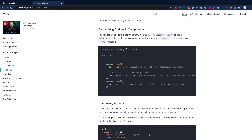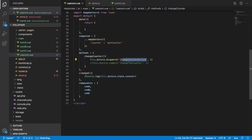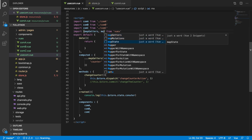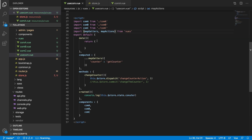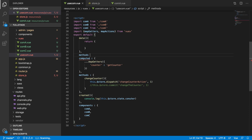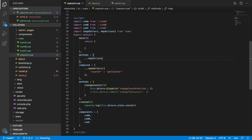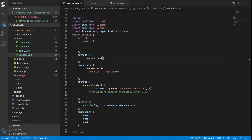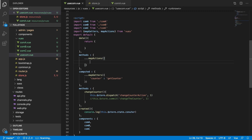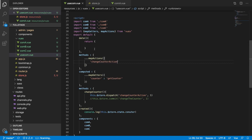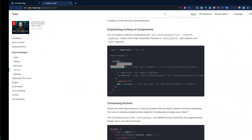If you want to use your action simply inside a method, you use mapActions. In your methods section you use mapActions just like you did with mapGetters for computed. You can import mapActions and pass either an array or an object. With an array you just list the action name, for example 'changeCounter'. That's how mapActions works — it maps store actions directly into your component methods.